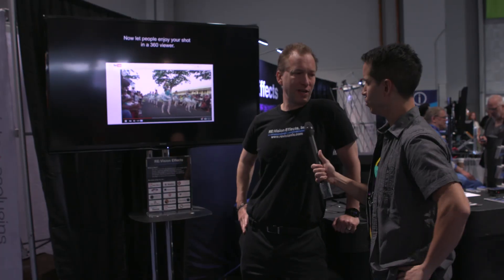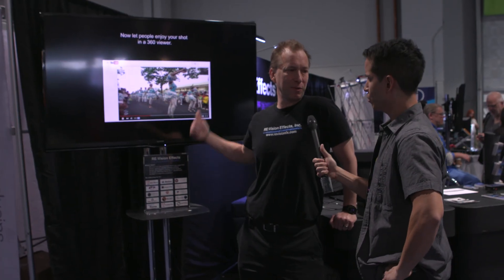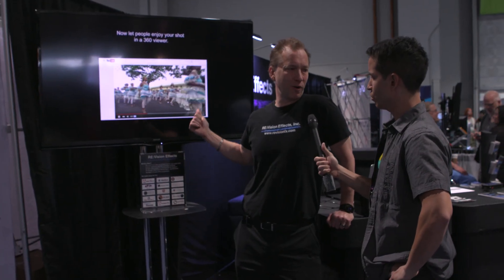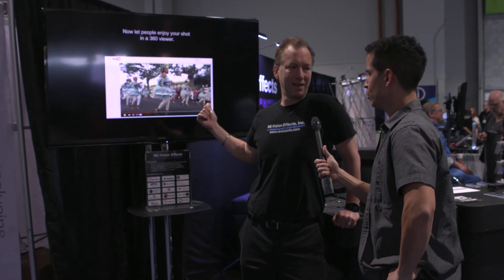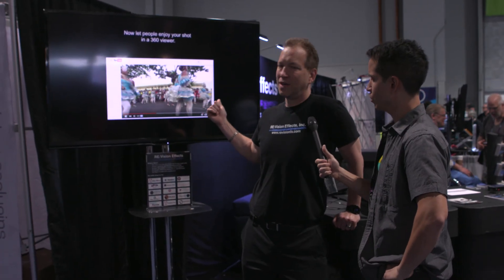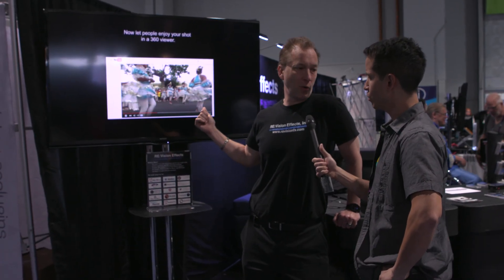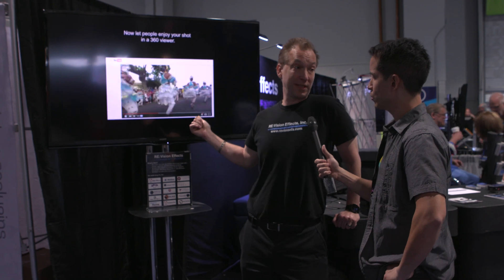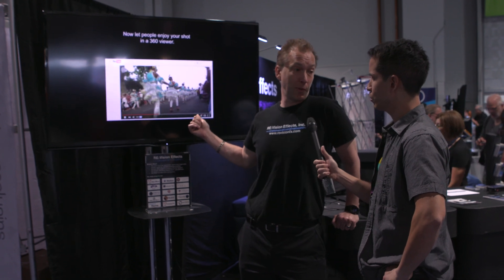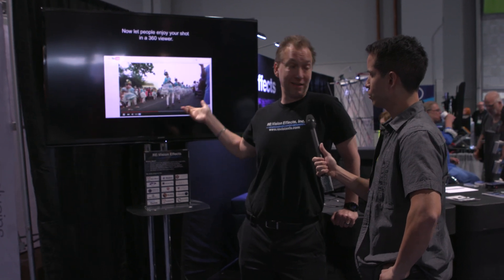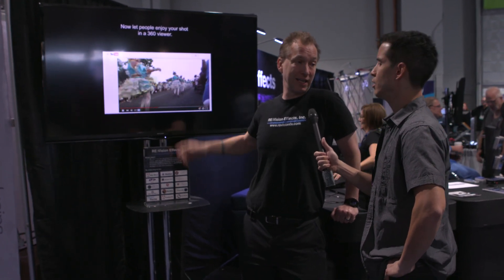After you make your VR movie, you just upload it to YouTube or Facebook or whatever your favorite 360 viewer support is, and voilà, you're ready to go. Which software platforms are these plug-ins for?